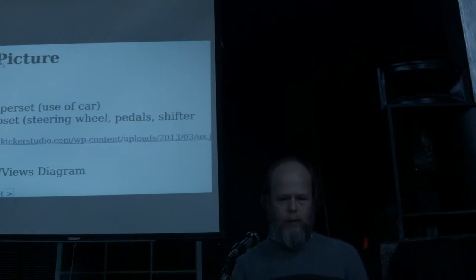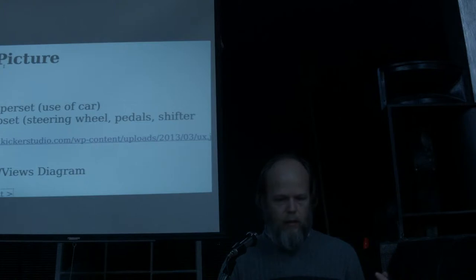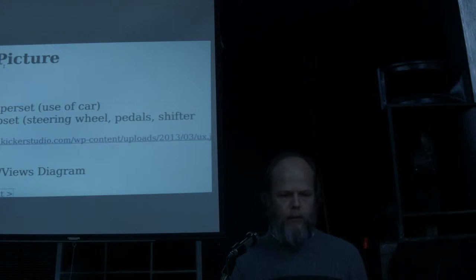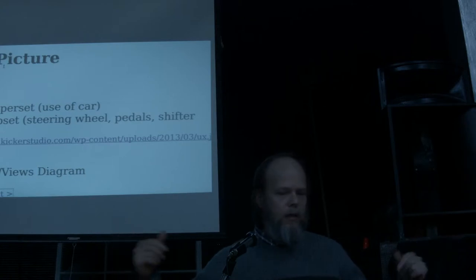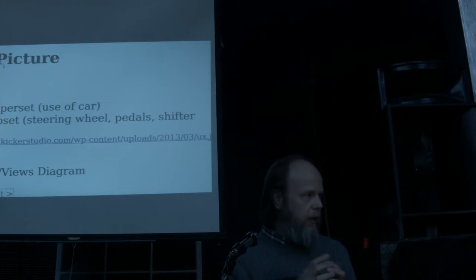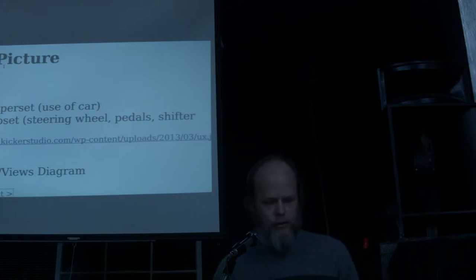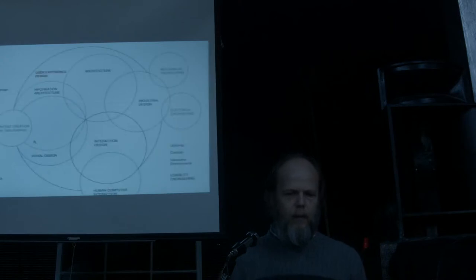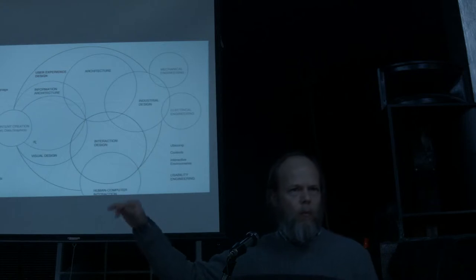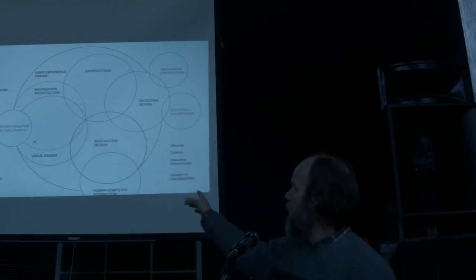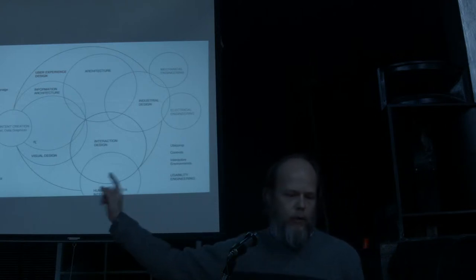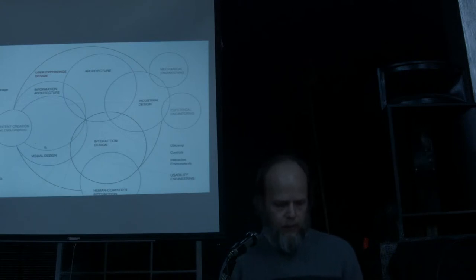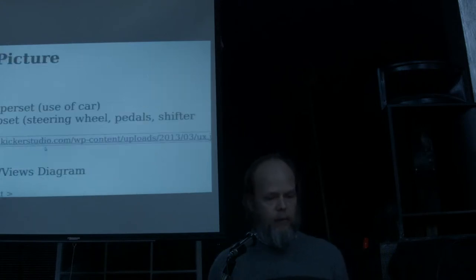So let's kind of back up a little bit, look at the big picture. Last week, Leslie talked about user experience. And user experience is the superset. It's kind of like the car or the use of the car. And user interface is a subset of that. So like we're talking about a car, the user interface is like the steering wheel, the pedals, the shifter. And there's a diagram here that kind of gives an idea of all the parts that go into user experience. And what we're talking about, that one on the bottom there, human-computer interaction, that's the user interface. So we've got a small part of the user experience, but I think a very important part.